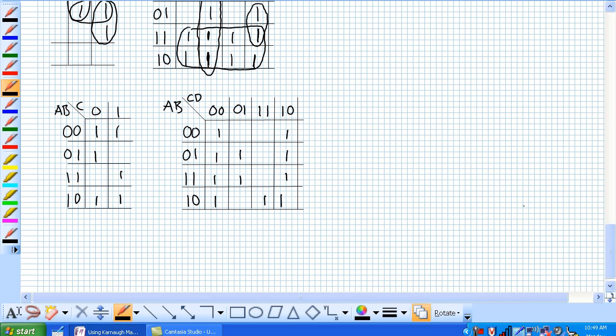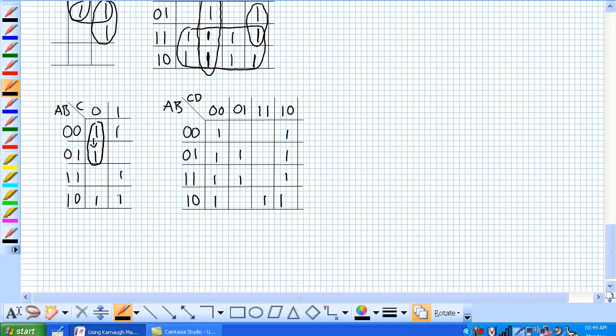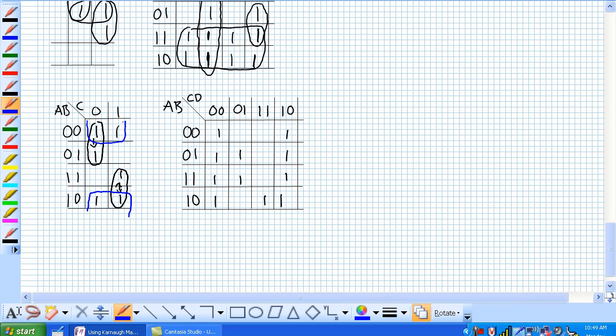Let's try these examples here. Looking at our 3 variable Karnaugh map, it looks like this guy is a group of 2, because remember, the south cell is adjacent with the one north of it. This guy, these guys are adjacent. But check this out. There's a group left and right, and there's a group right and left here. But due to our wraparound adjacency, where the top is adjacent with the bottom, we have a group of 4 there. Pretty cool, huh?